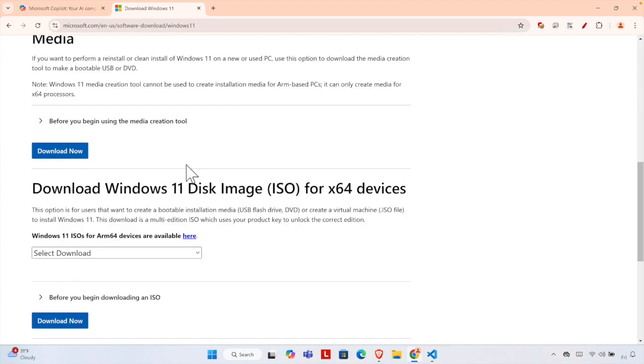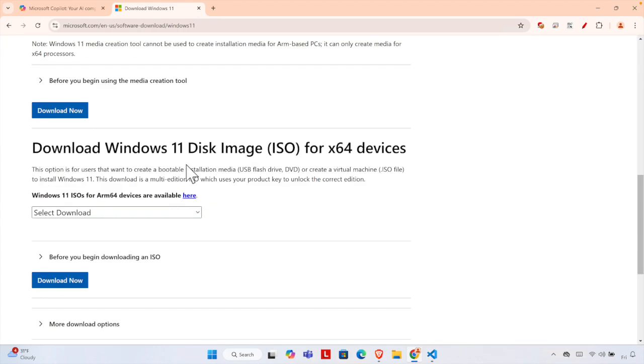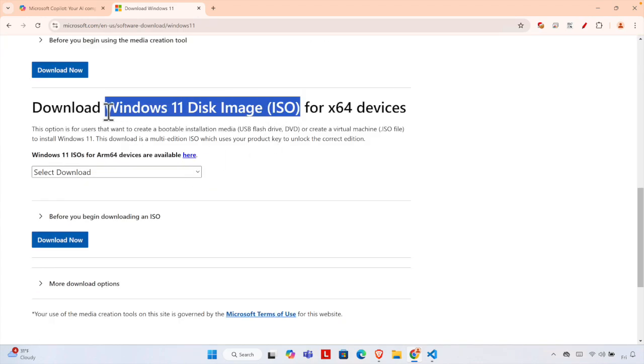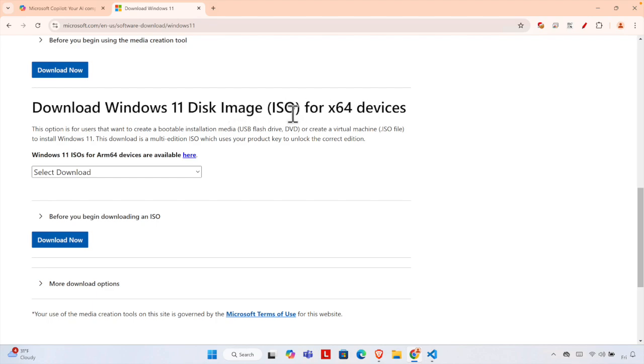11. The best approach is to download through the ISO file. If you have an ISO file, you can easily install Windows 11 from any computer. Let's see how we can download this. This